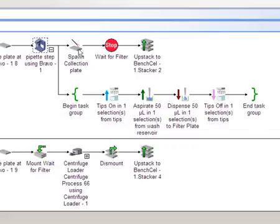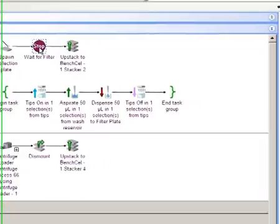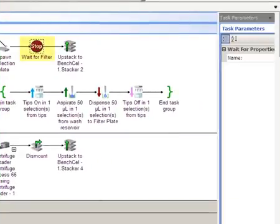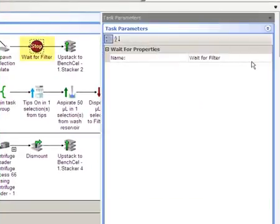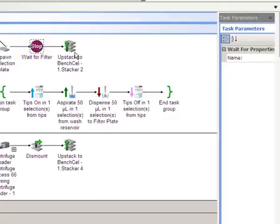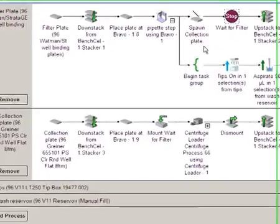At the end of the liquid handling routine, the collection plate process is spawned. The filter plate has to wait until the collection plate is ready. Notice that when I added the wait for task, I named it wait for filter. The name helps me identify and reference the correct Labware process later on. I'll show you that in a minute. When the filter plate is finished, it returns to the specified bench cell stacker.